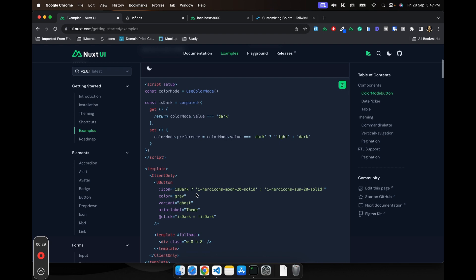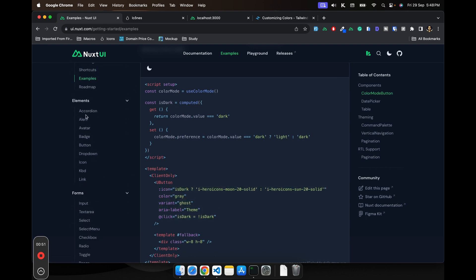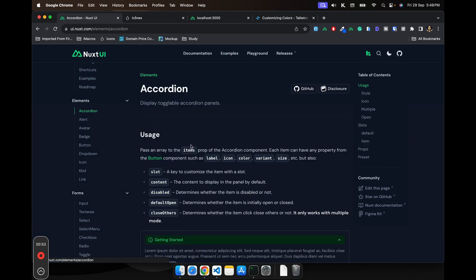Now the question might be, how do you find all these props? How do you know what props it accepts? So you can just go to the documentation. For example, let's say I want to see for accordions.